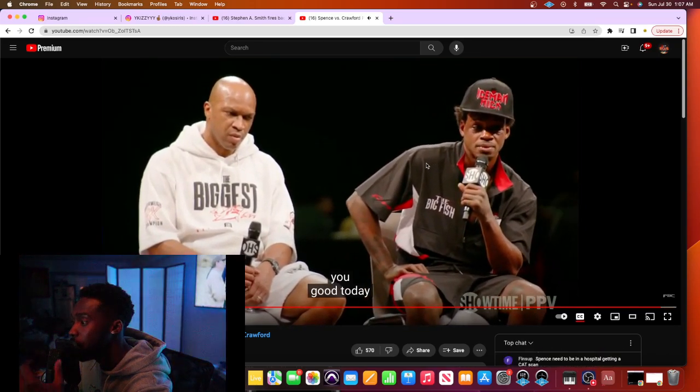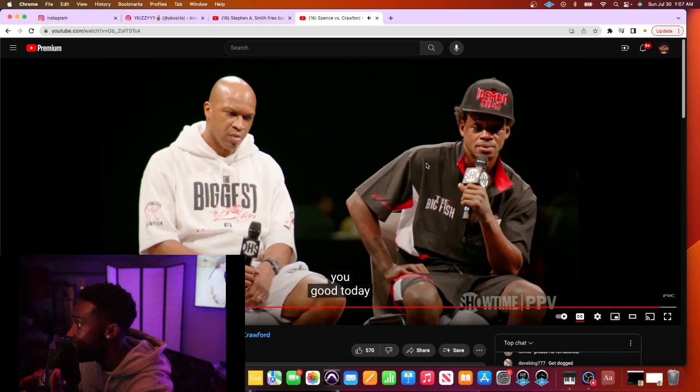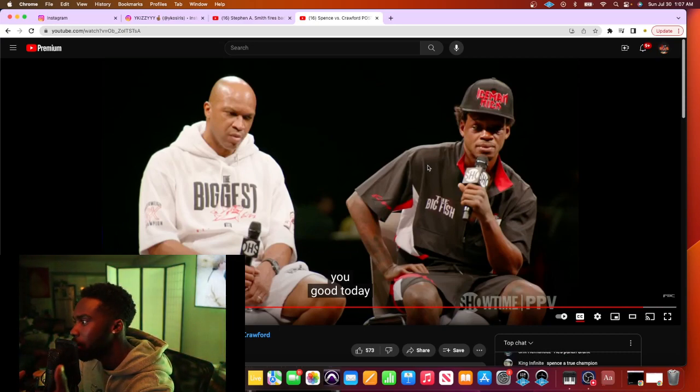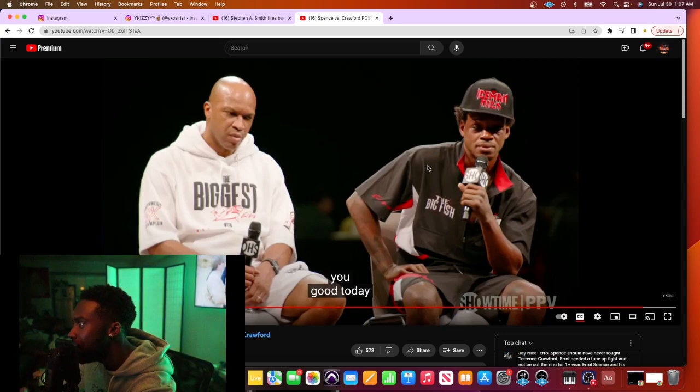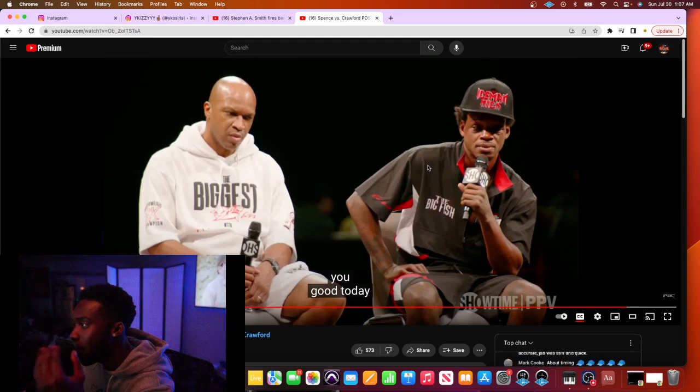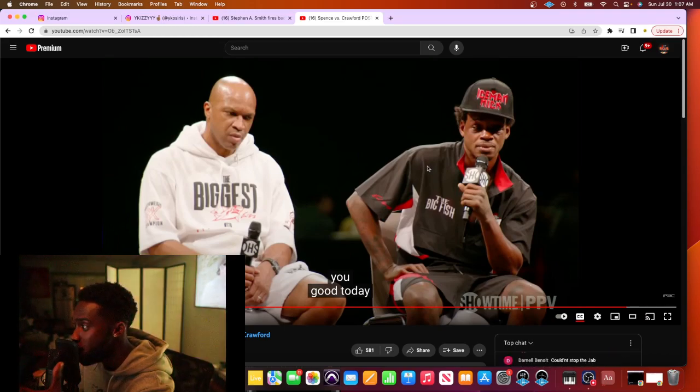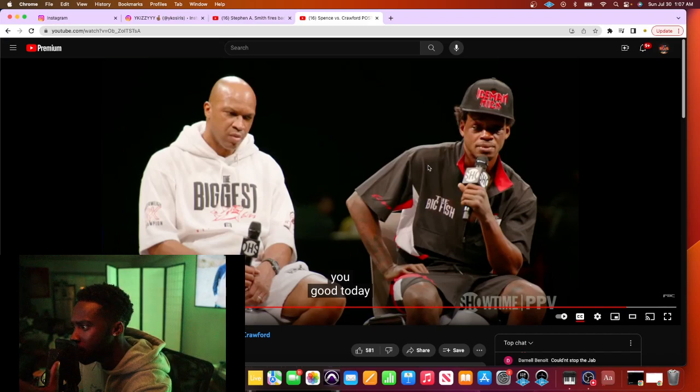Nigga keep talking about his timing. Yo, you hear this? Nigga keep talking about his timing. Bro, the whole... Your fight... You, nigga. Everything.